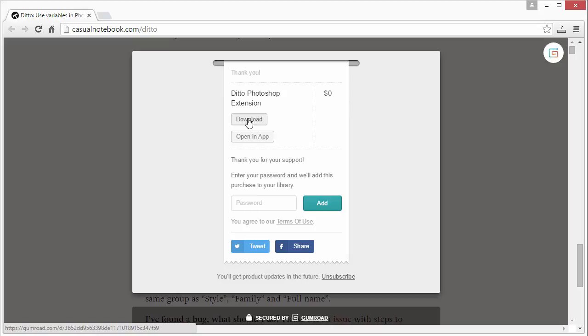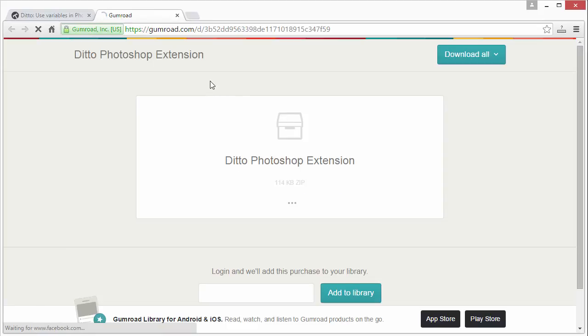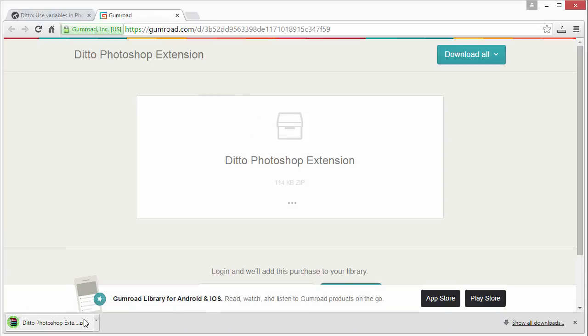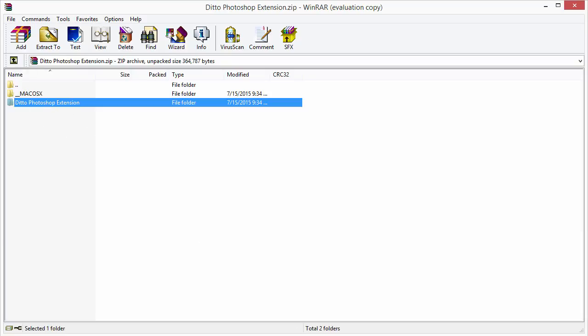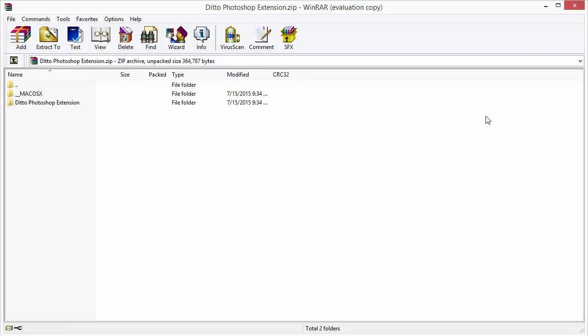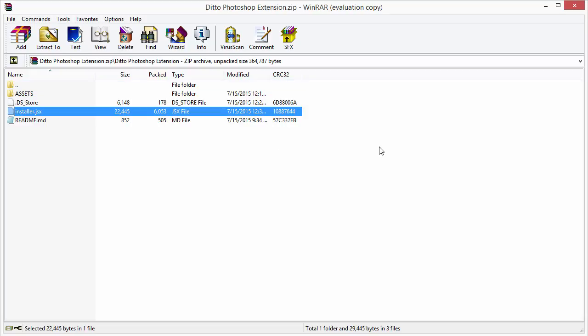Basically it'll download, and once you open that up, it's going to show you this folder here. You want to just drag this to your desktop or extract it somewhere on your computer. Inside of this we have an installer.jsx - that's what we need to open up with Photoshop.